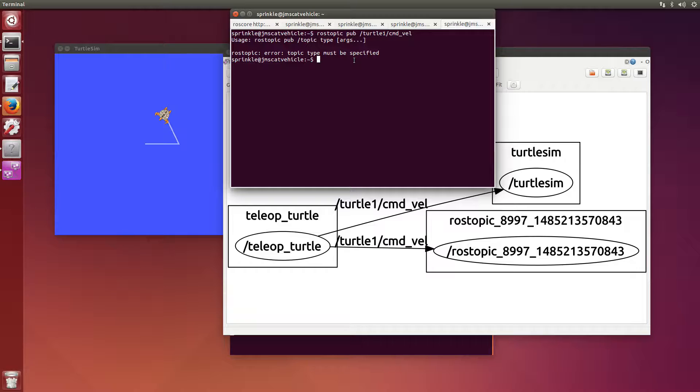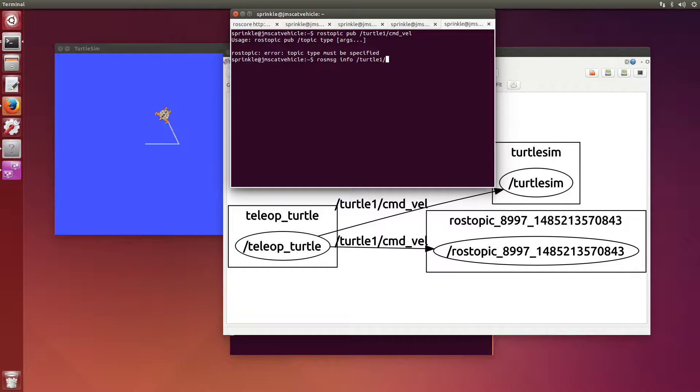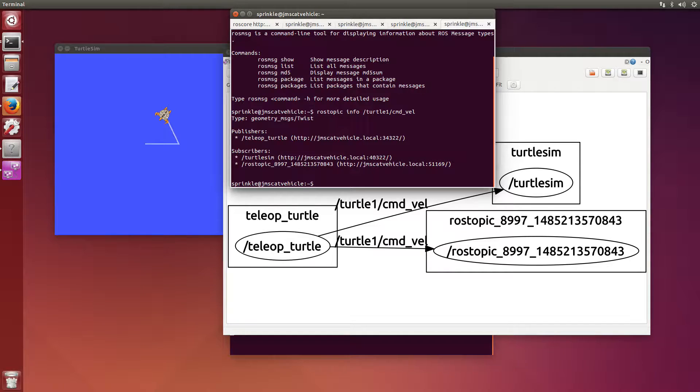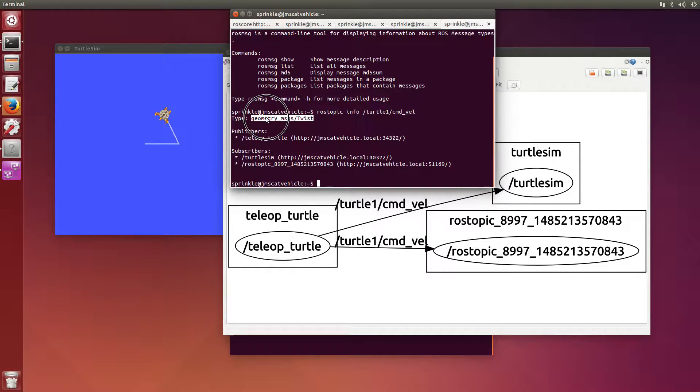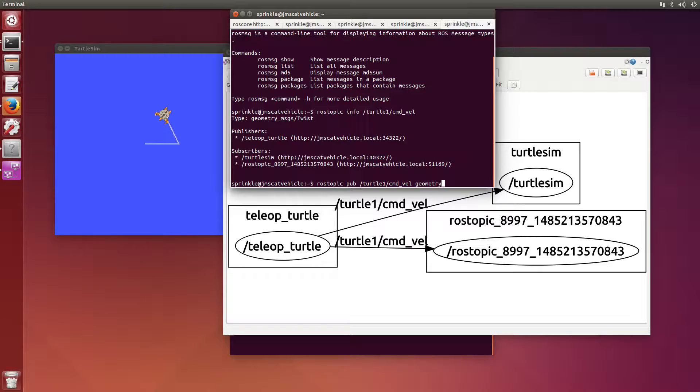I need to say rostopic pub. So I'm going to be publishing data. What's the name of the topic I'm going to be publishing on? And then when I say type here, I need to know the type of the message that I'm sending. So what message type am I sending? I can see that here, command_velocity is my topic name. But what is the type of message? I can tell this by saying rostopic info turtle1 command_vel. This tells me that turtle1 command velocity is of type geometry_msgs twist.